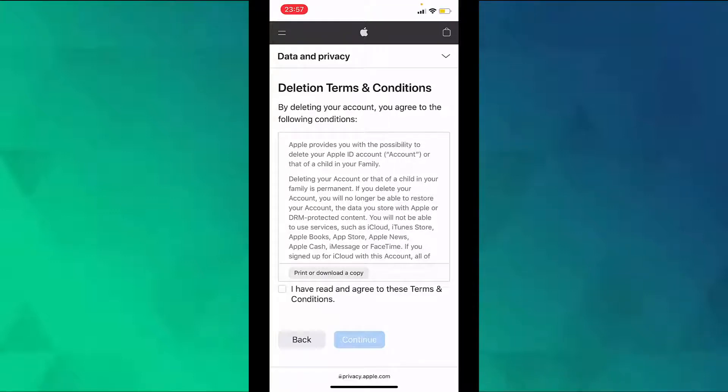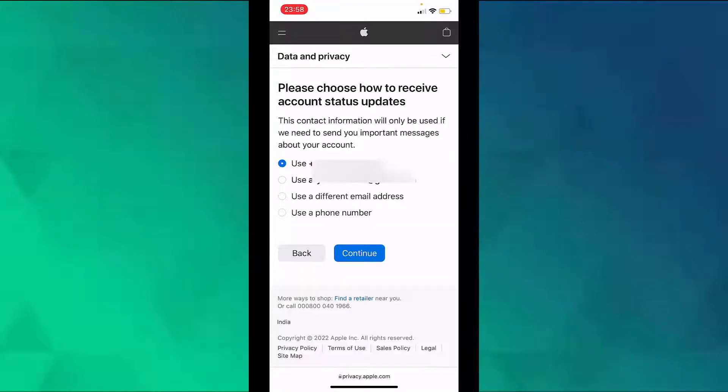And then tap on continue. Now here you can choose how to receive updates about your account status.